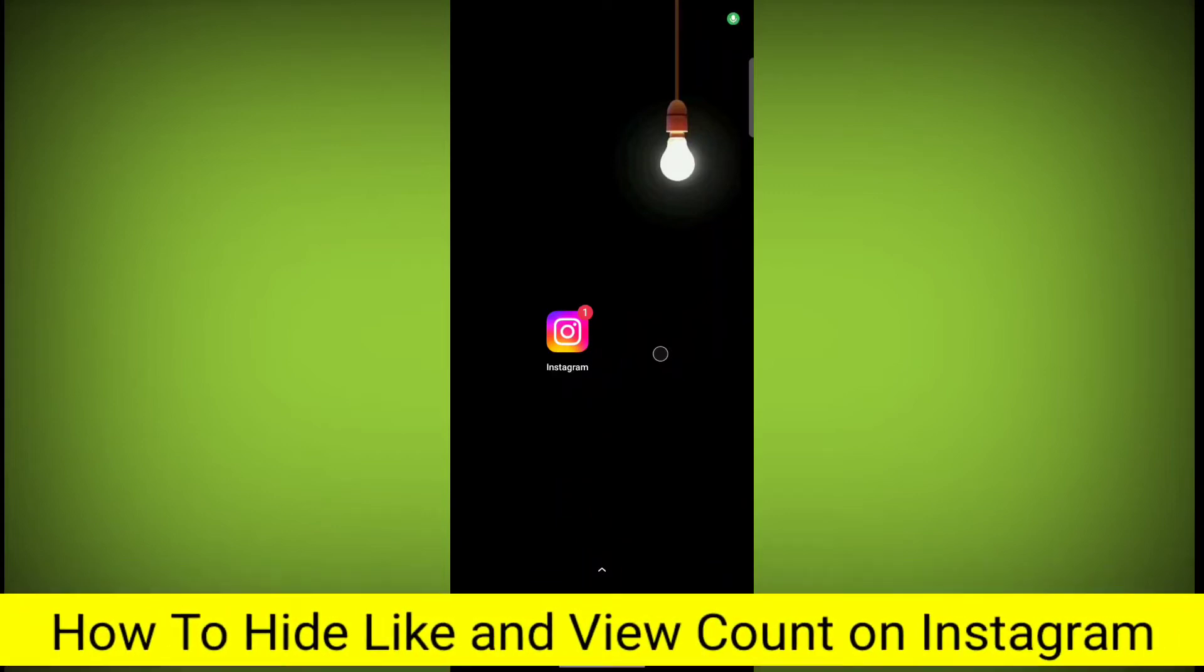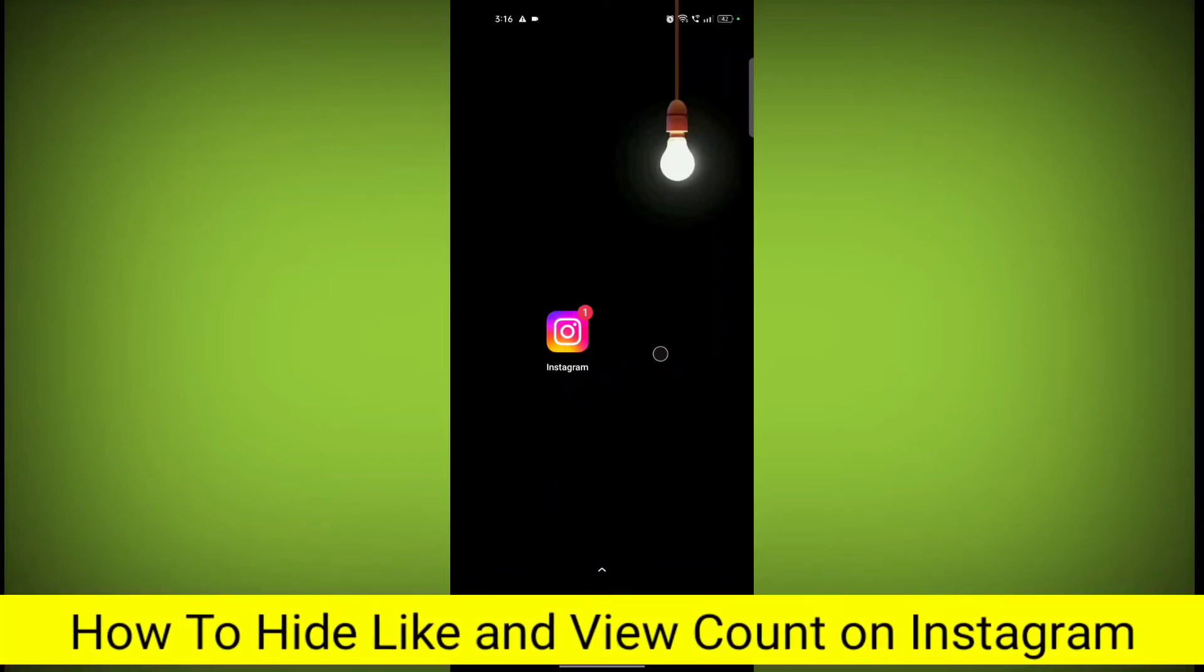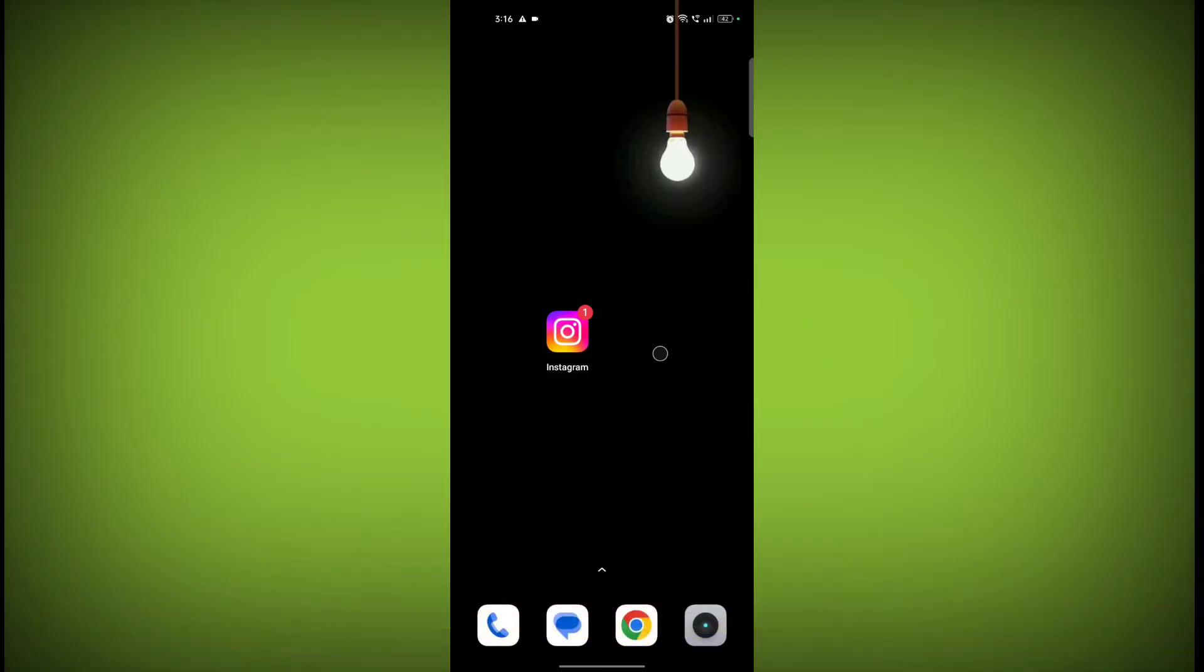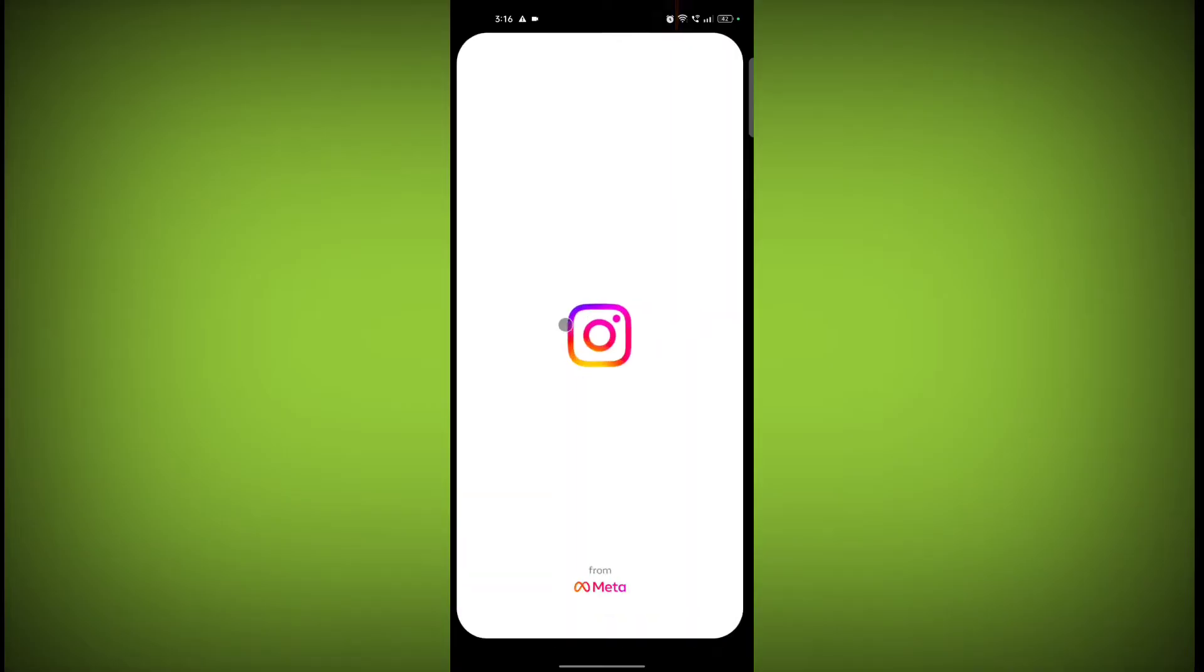In this video, I am going to show you how to hide like and view count on Instagram. Welcome to another video of Texor. To hide like and view count on Instagram, first open the Instagram application.